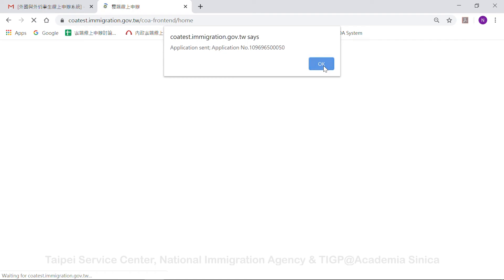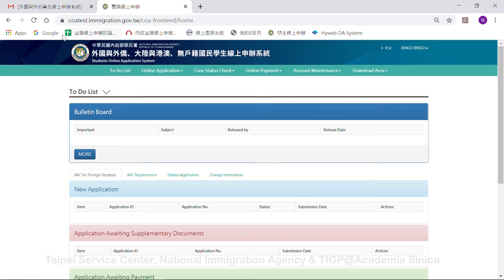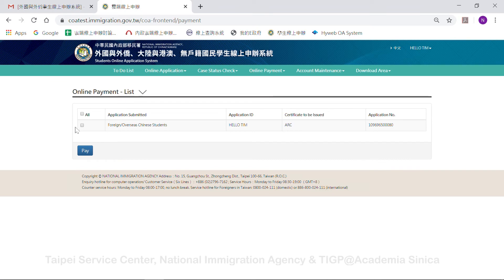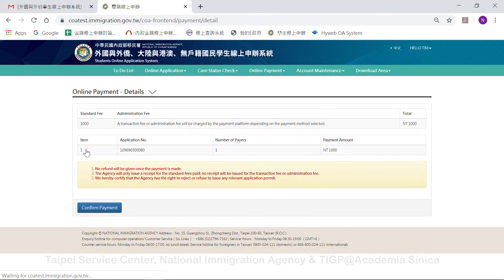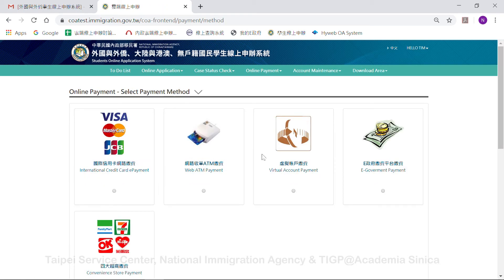At the same time, you will also receive a notification email. After your application is approved, you can pay online. You can see your approved case listed here — select the case you want to pay for. You can choose your preferred payment method: you can pay by credit card, or print out your payment statement and go to any convenience store to make your payment.